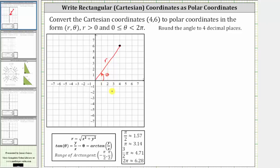Now to help us determine r and theta, let's sketch the reference triangle in the first quadrant where r is the hypotenuse of the right triangle. This would be one leg, and this would be the other leg. Because x is four, let's label this leg four, and because y is six, let's label this leg six.